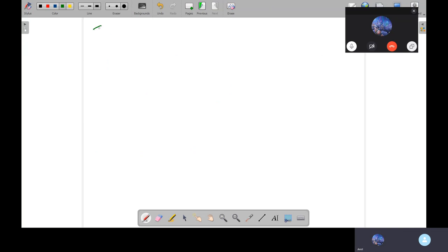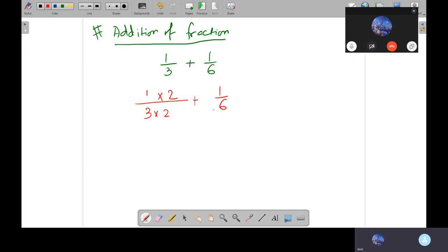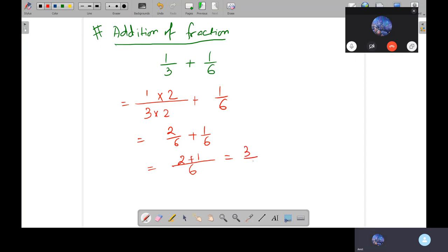The next operation is addition of fractions. For example, 1 by 3 plus 1 by 6. First, equate the denominators. Since 3 times 2 is 6, the fraction becomes 2 by 6 plus 1 by 6. Taking 6 as the LCM — least common multiple — we get 2 plus 1, which is 3 over 6. Simplifying, the final answer is 1 by 2.